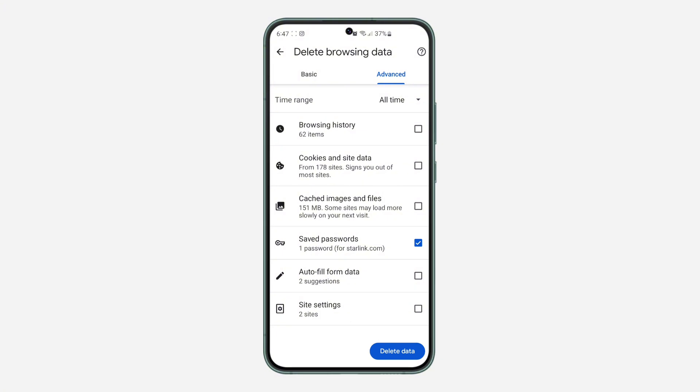Once you click on Delete Data, this is going to delete all your saved passwords. If you found this video helpful, smash the like button and subscribe.